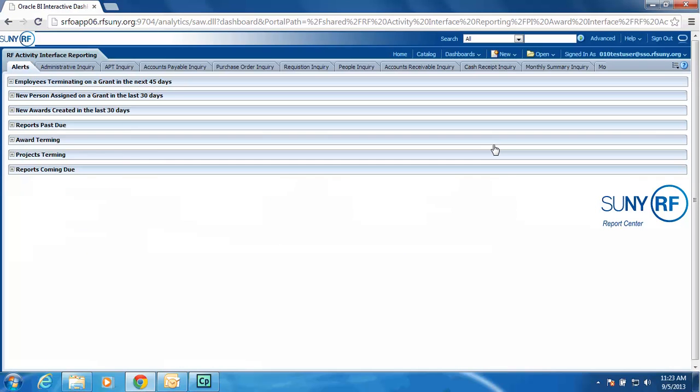As you can see, it is all tab-based, and you will see the functions that you are familiar with today: Administrative Inquiry, APT Inquiry, Accounts Payable Inquiry, Purchase Order Inquiry, Requisition Inquiry, People Inquiry, Accounts Receivable, Cash, and your Monthly Summary Reports.